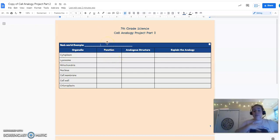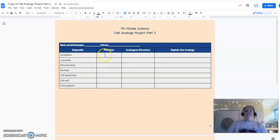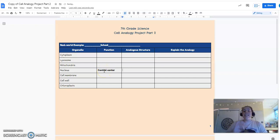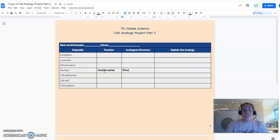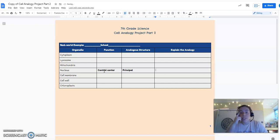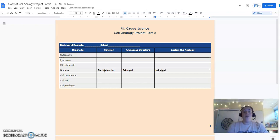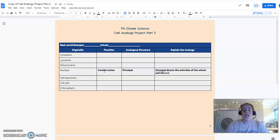So for my example, again, I'm going to do a school. Please don't do one, but I'm going to do school. And right here, it says the function, the function of the nucleus. And I know that's the control center. All right. An analogous structure. What that means is the structure or the thing you're comparing it to. So we talked about a principal. And then I'm going to say that the principal... And y'all don't make fun of Ms. Humphries. We're on the struggle bus today. Okay, principal directs the activities of the school just like a nucleus in a cell.